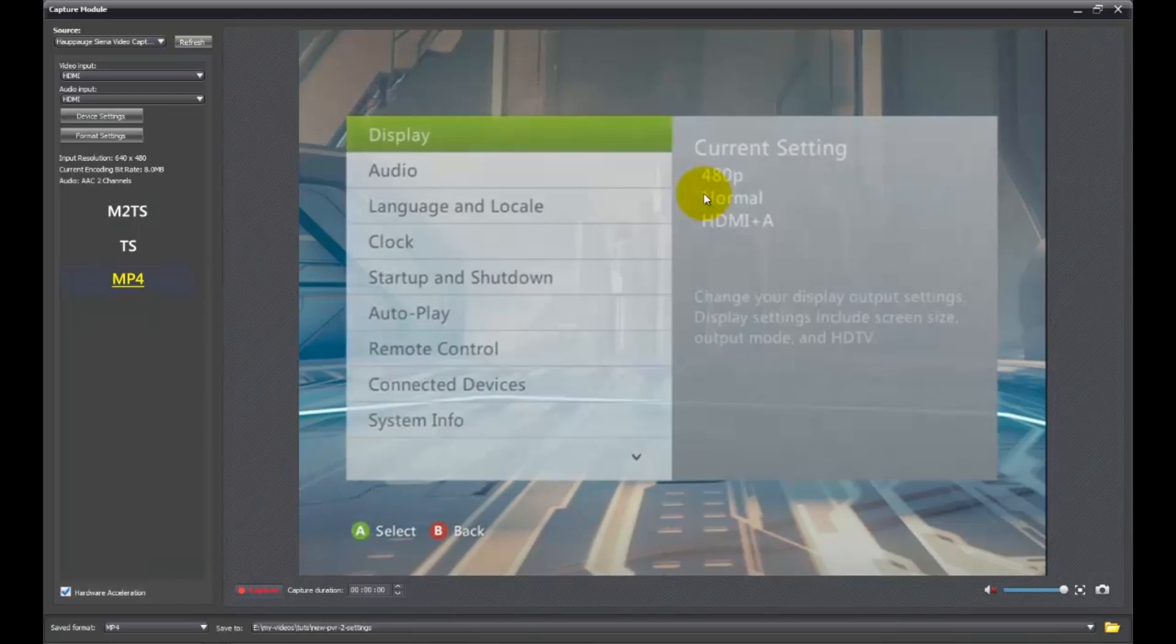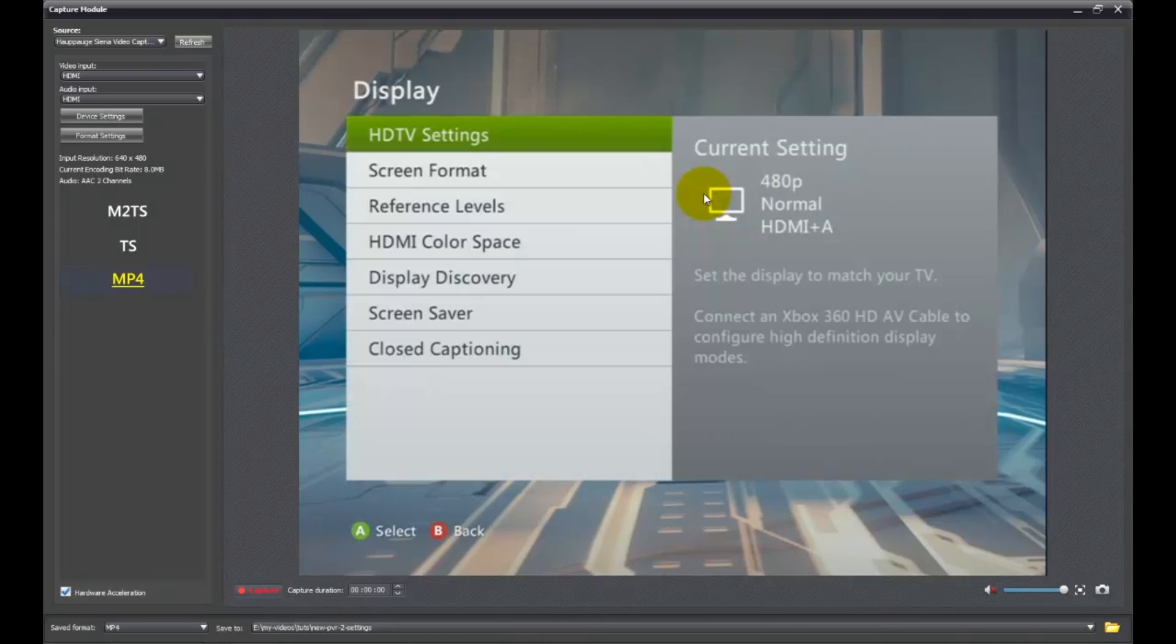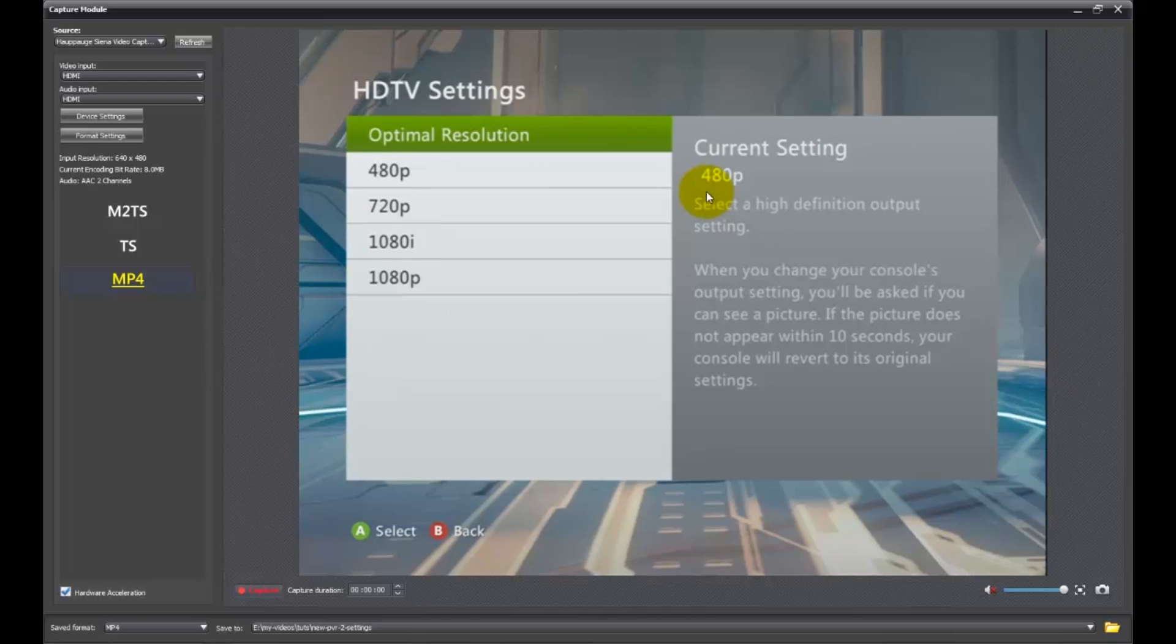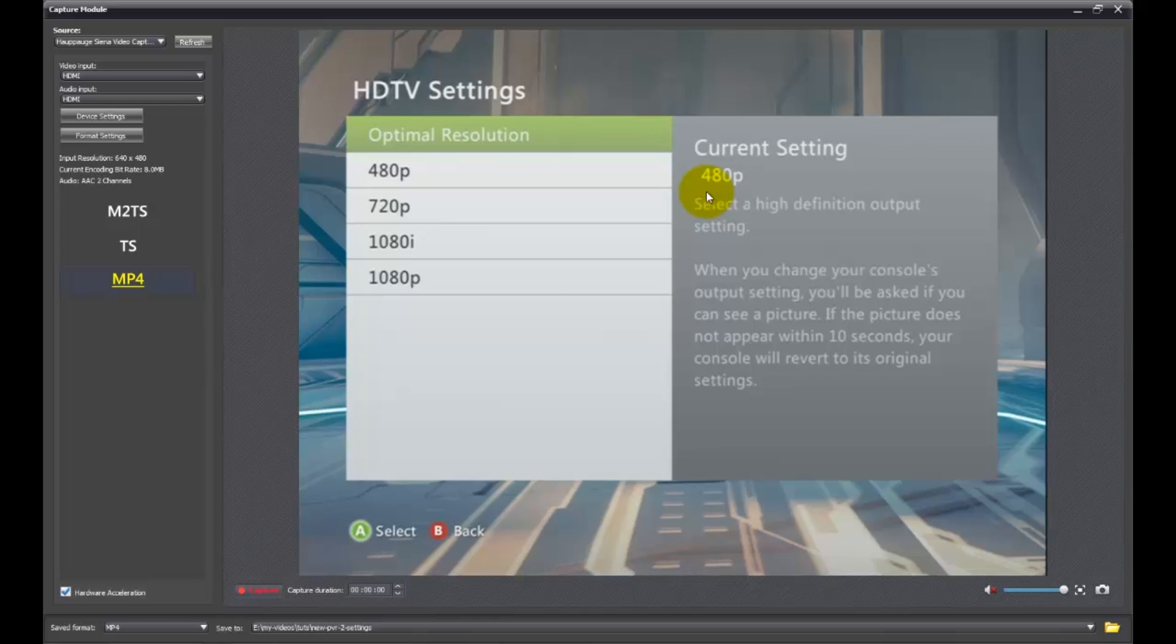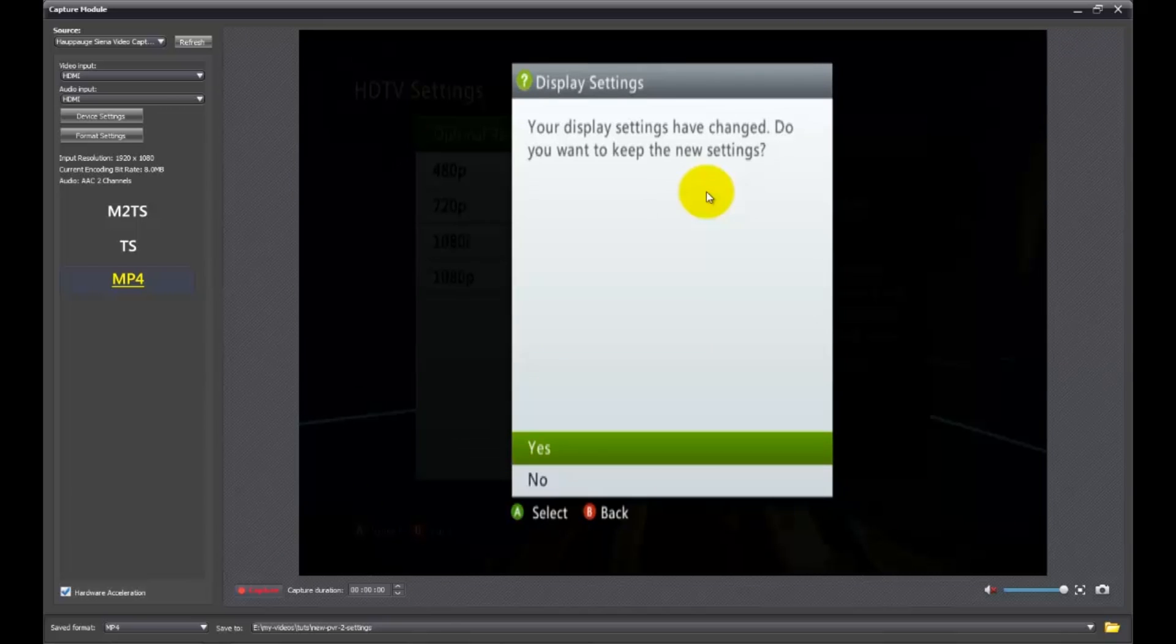And right now I have mine set at 480p and that's most likely what yours is set at if you are getting the black bars. So what you're going to want to do is click on optimal resolution. And for me it's going to return 1080i, but I know I have a 1080p TV, so I'm going to change that.